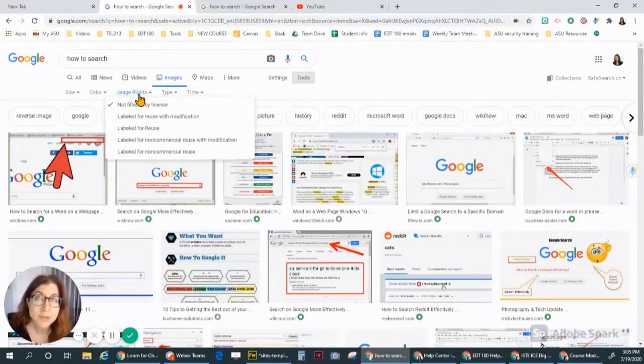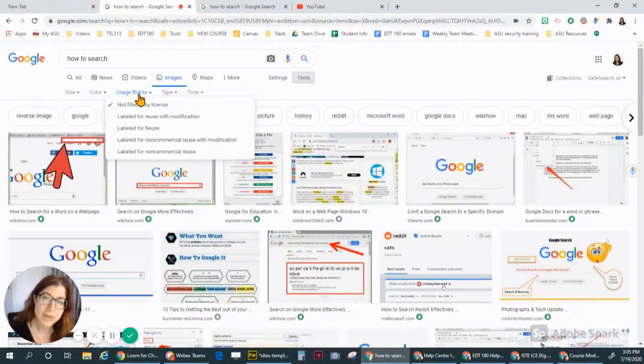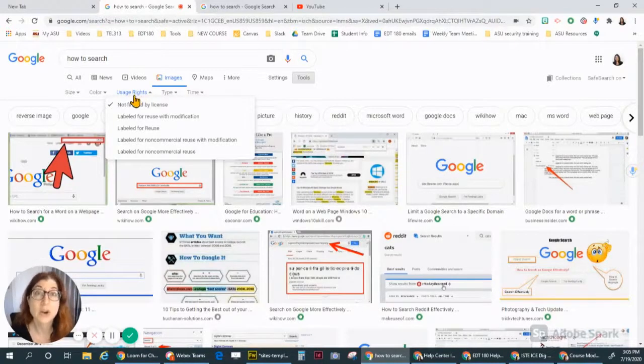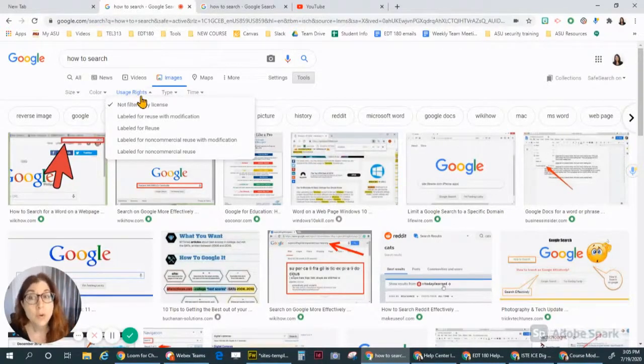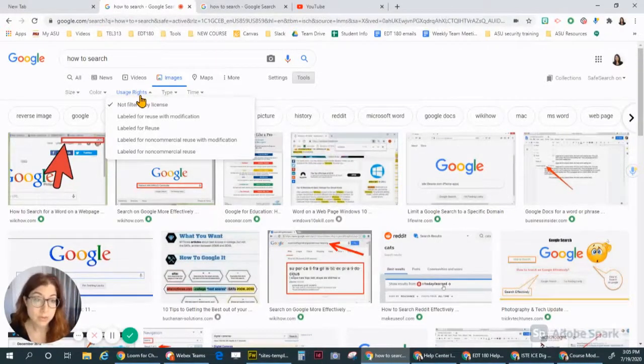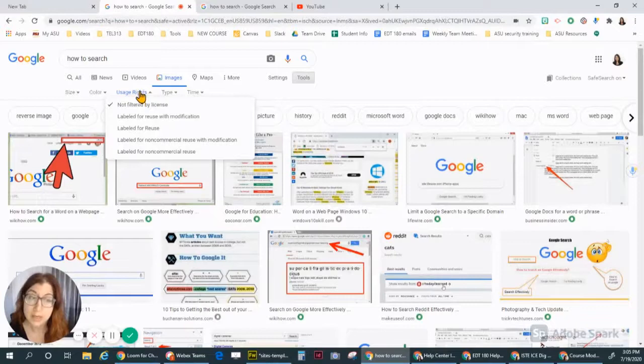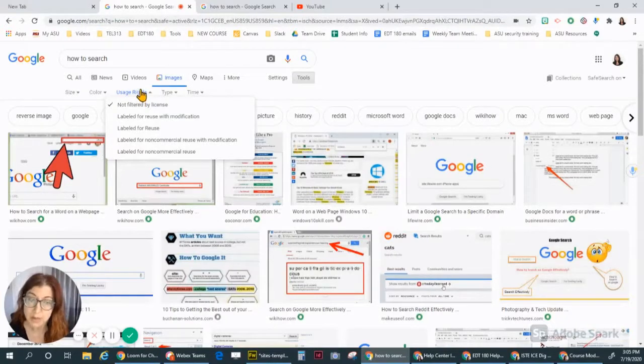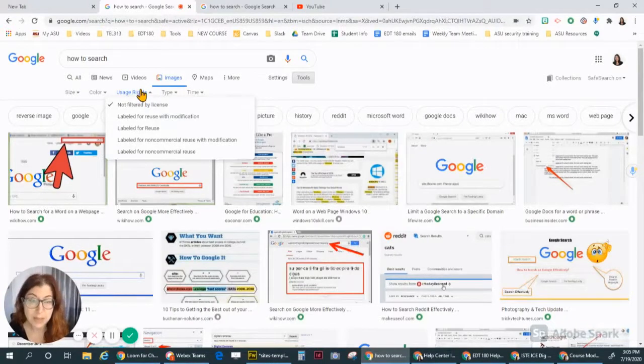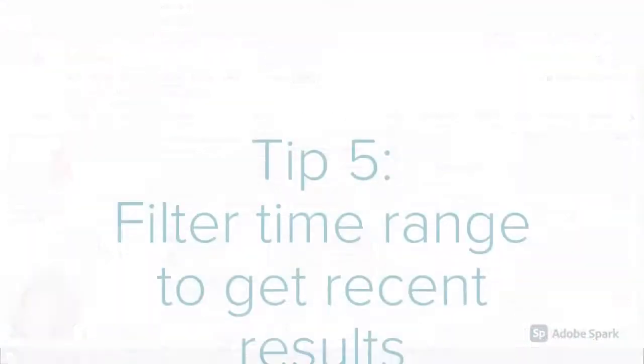But the one I love the most is the usage rights because it helps me to find images that are okay for me to reuse. I still have to check them because it may not be completely accurate, so you always want to check.